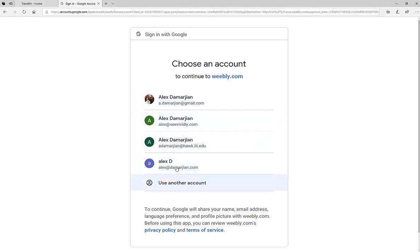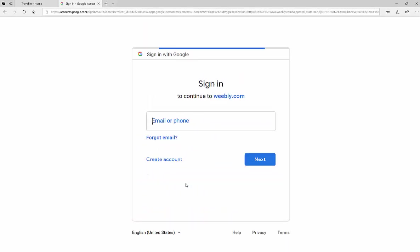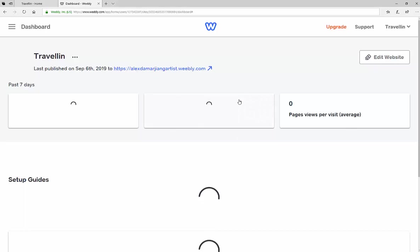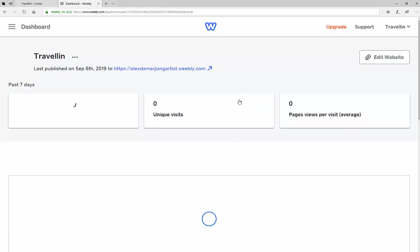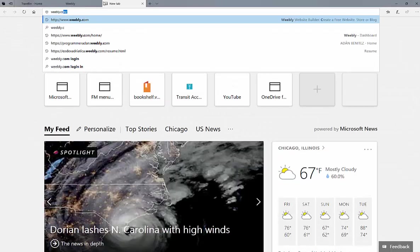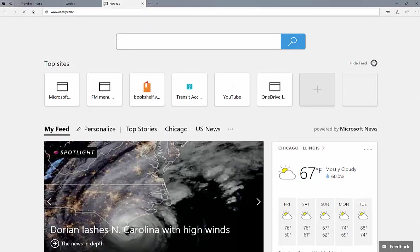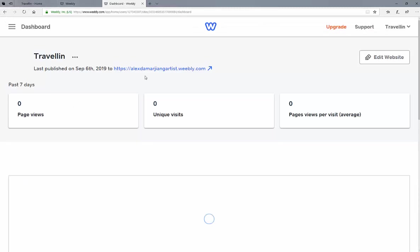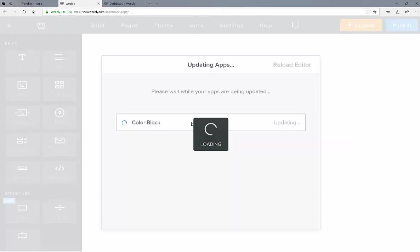I'm going to select my Alex DiMartian one. Once you sign back in, it'll take you to your dashboard. Then you can just hit 'Edit Website.' Another way to do it is to simply go back to Weebly.com. That'll take you to your site, and then you can hit 'Edit Website,' and it'll take you back into here.